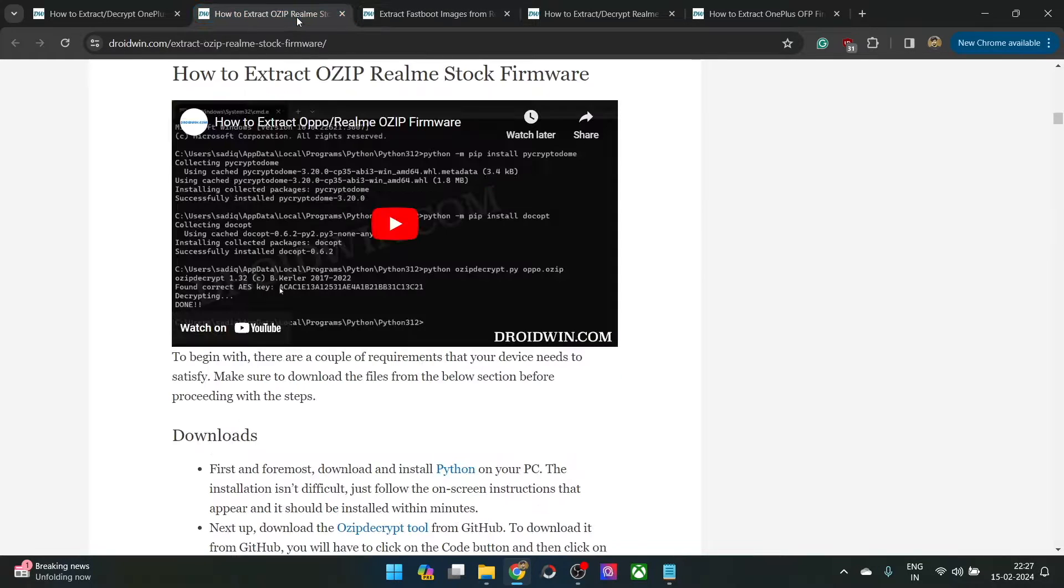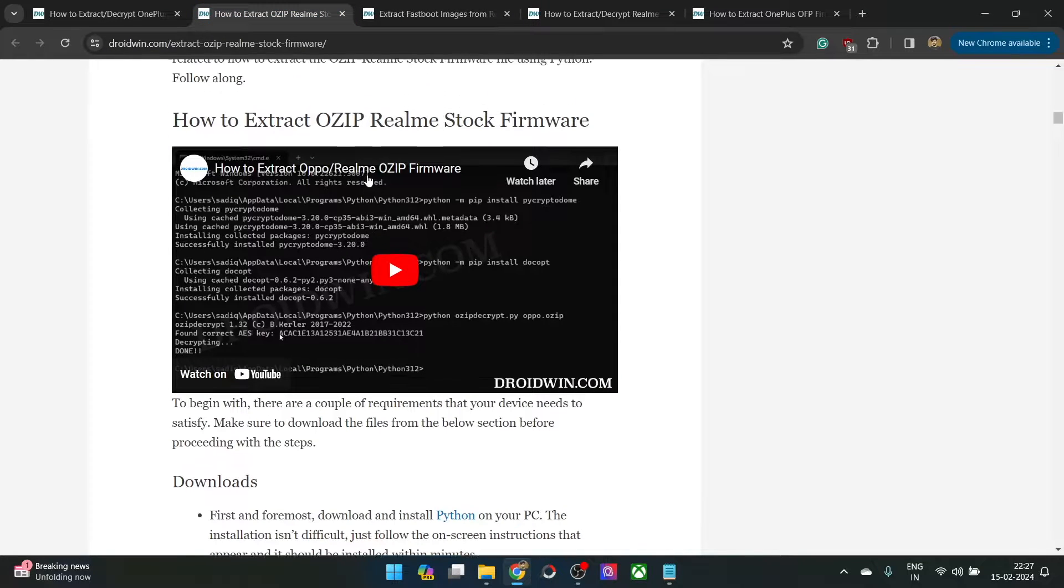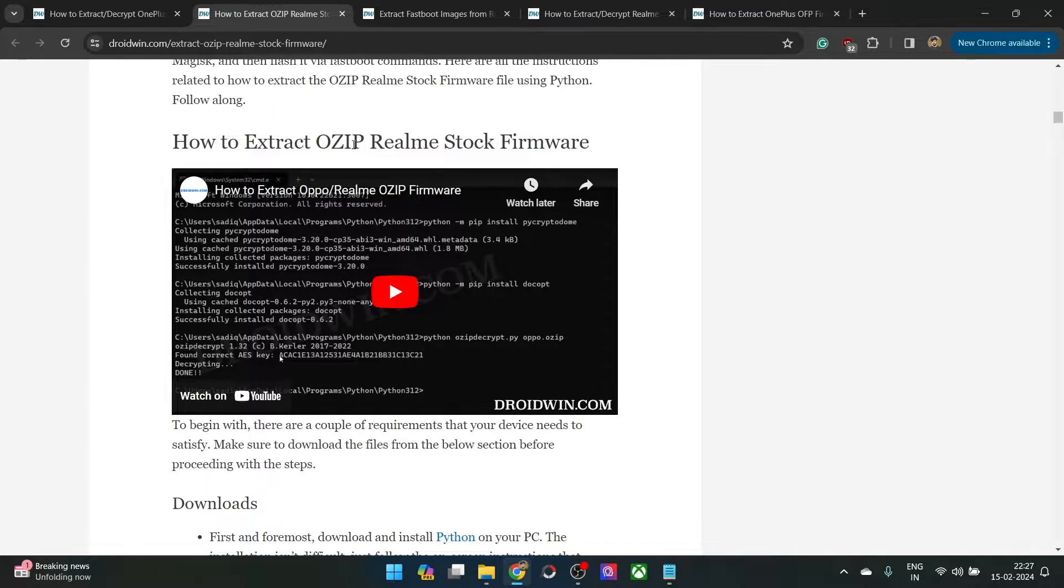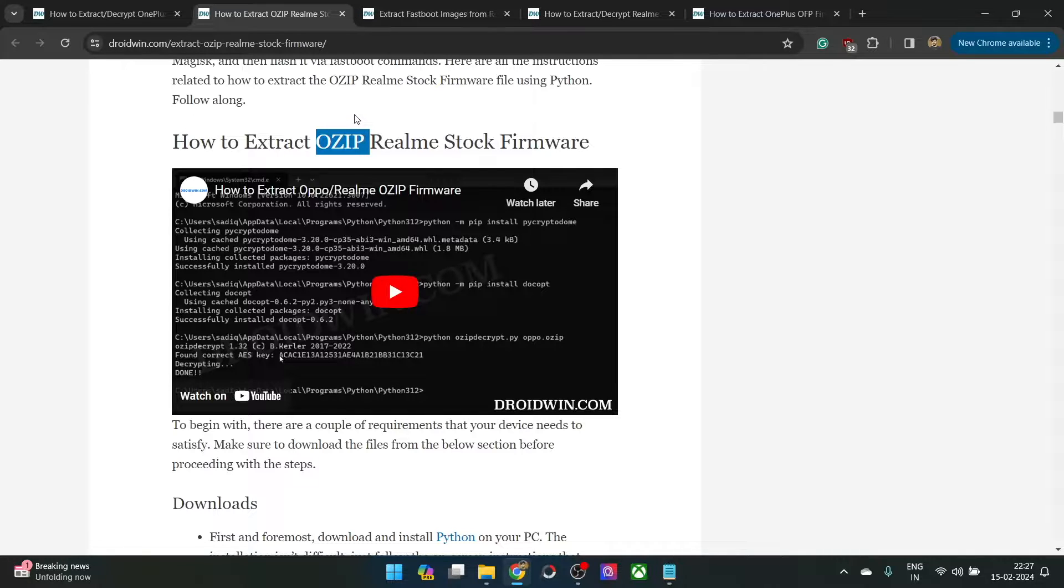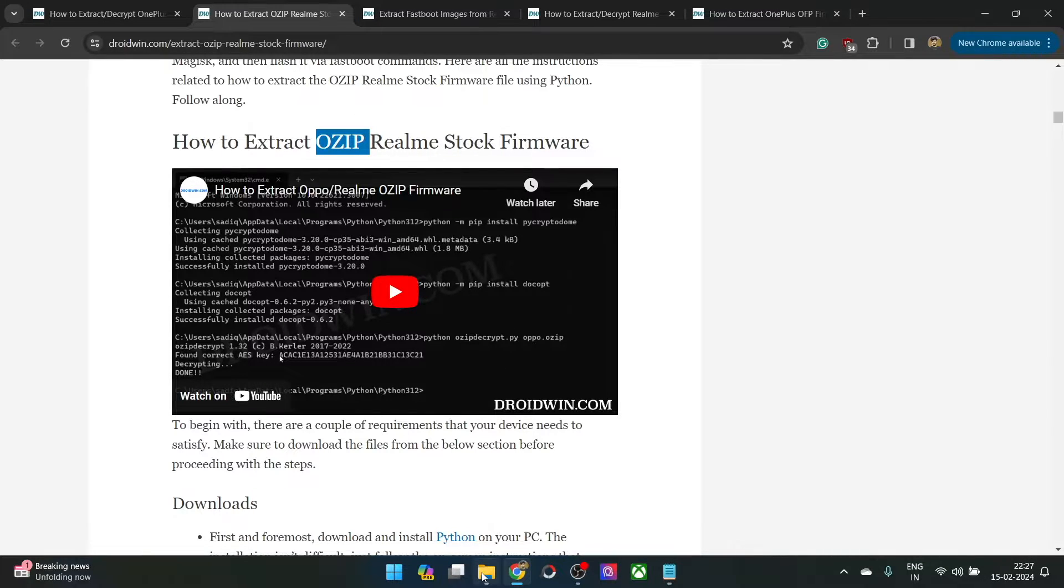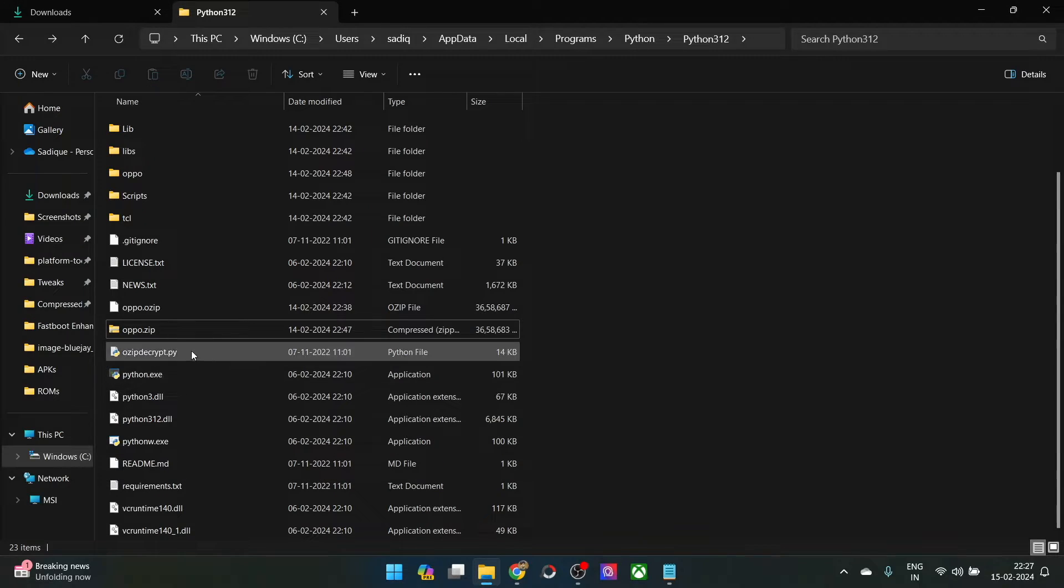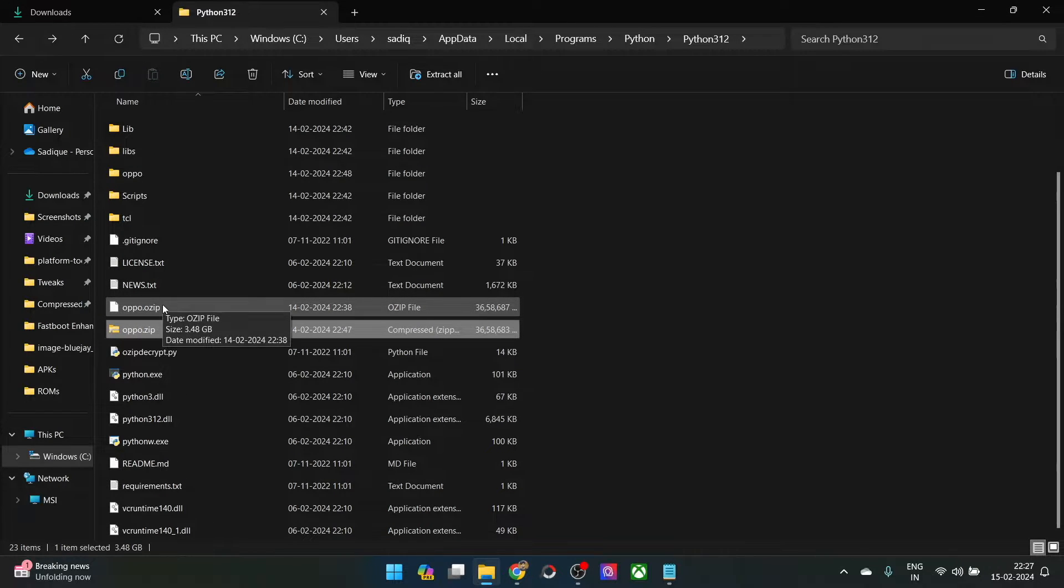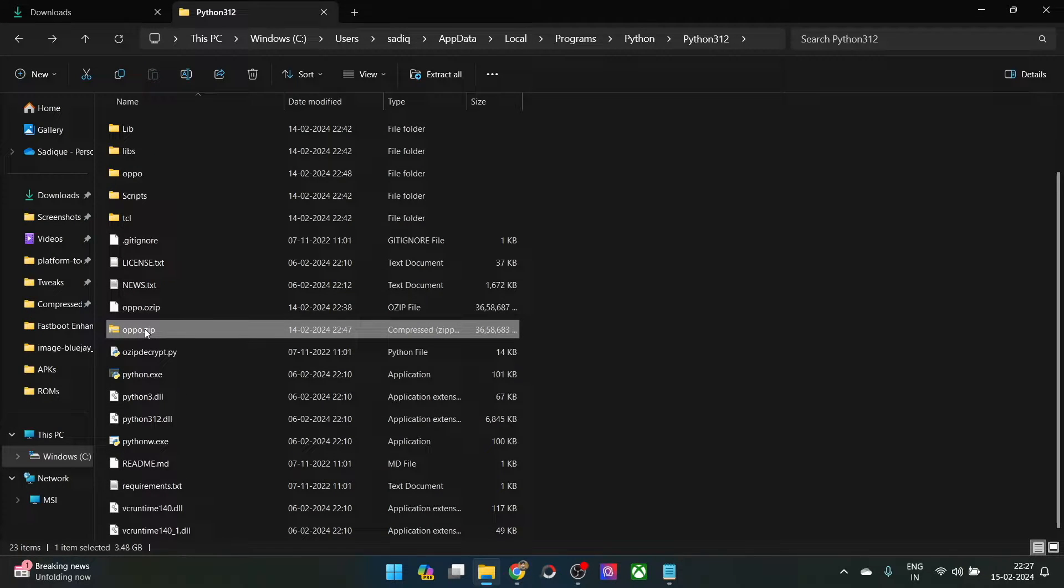Recently I made a video on how you could extract the OZIP Realme stock firmware. Some of the Realme and Oppo phones have their stock firmware in the OZIP format. Upon extraction, you will get a zip file.